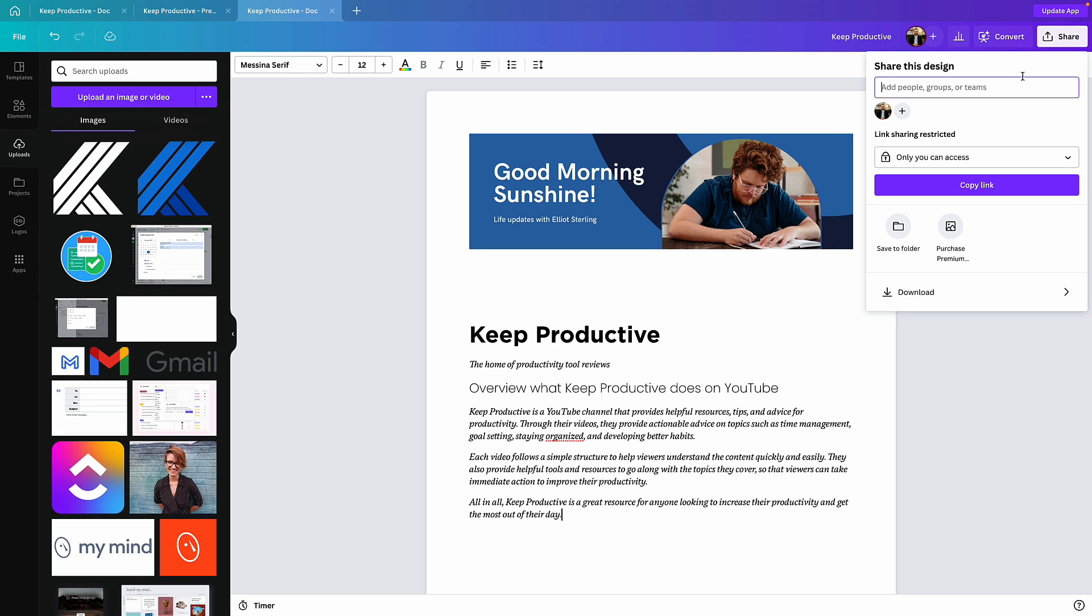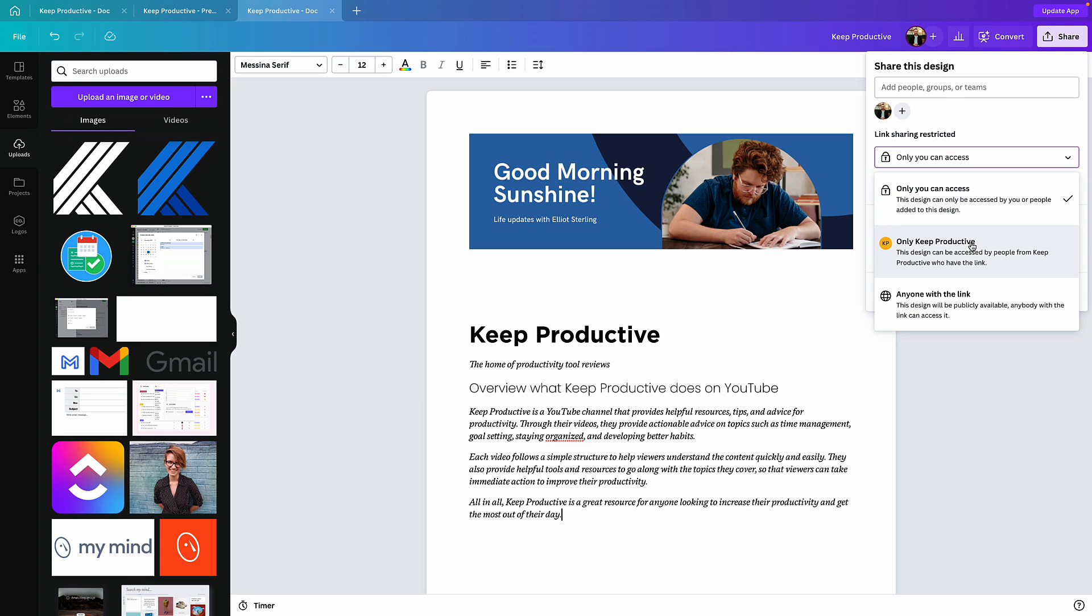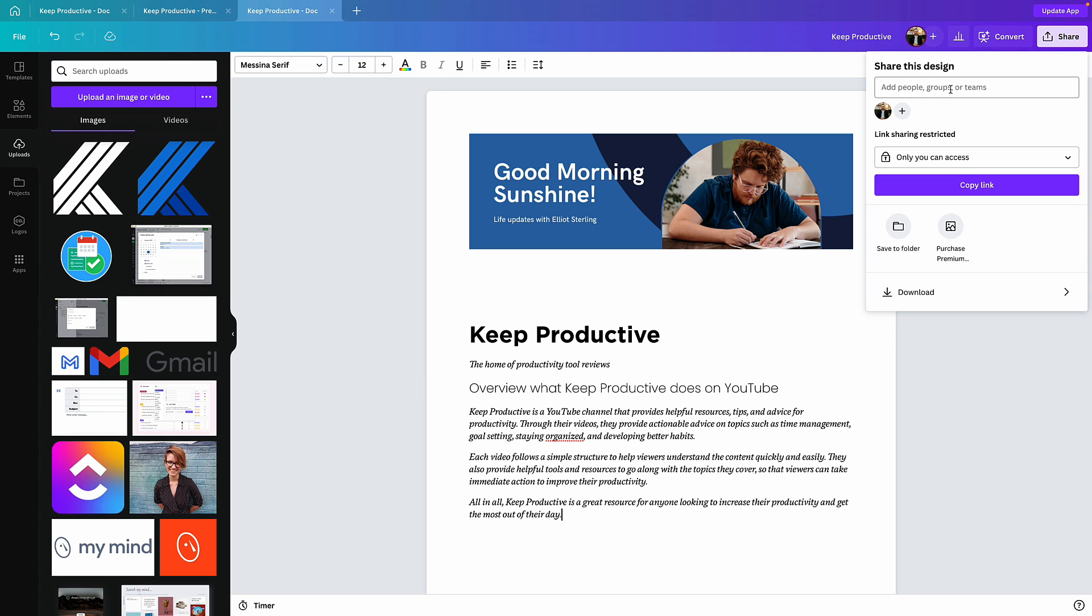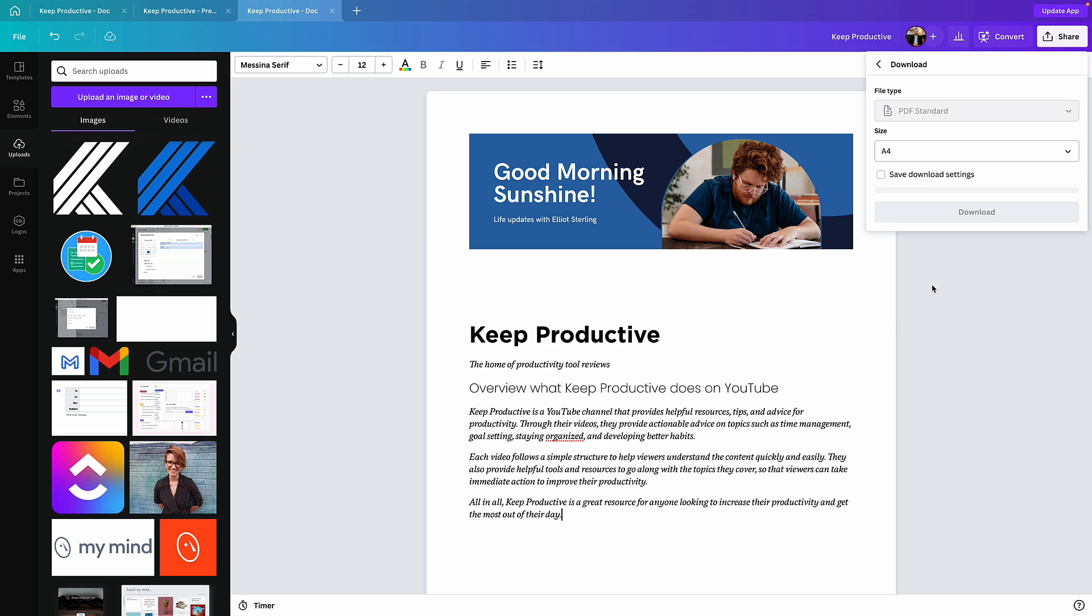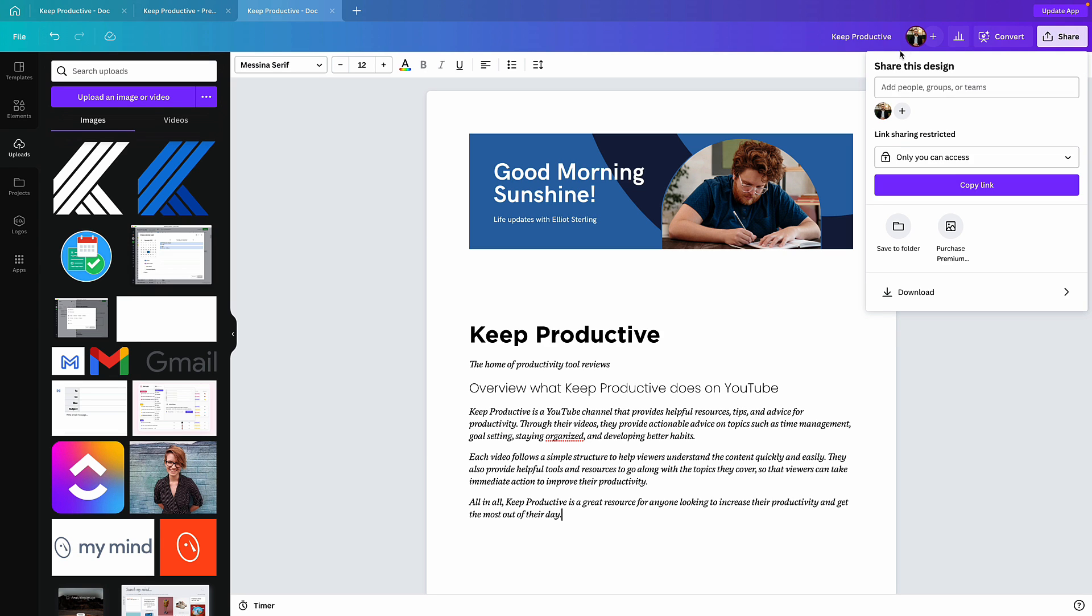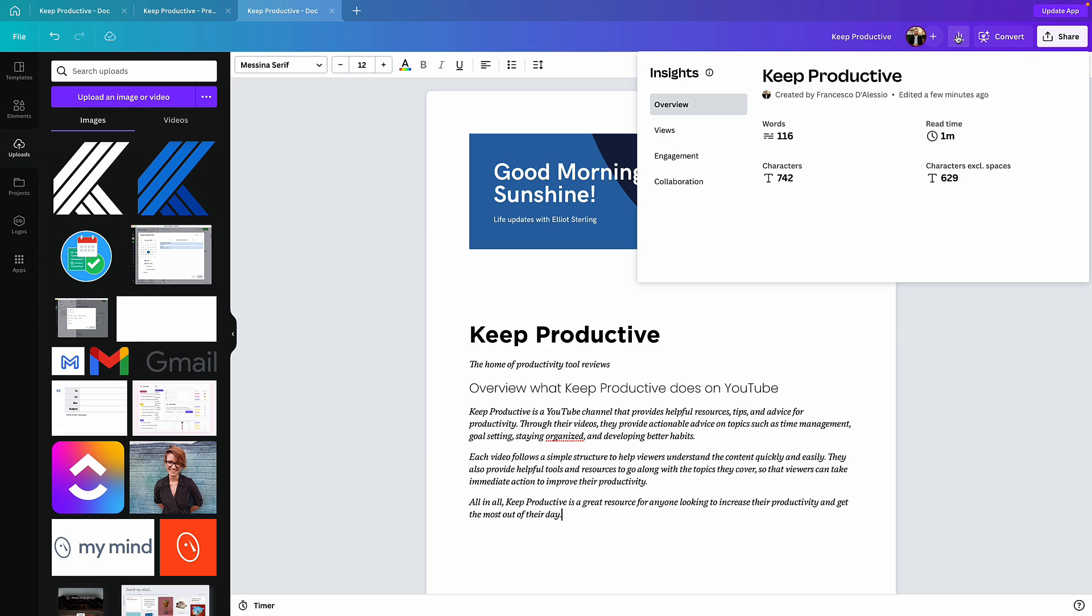Now most importantly, you can share it. Sharing gives you the ability to access it internally or in your own company or with anyone with the link, and you can add people or teams up here. You can also download it as a PDF as well. And up here with this insights, you can see how many words, the read time, characters, and how many views, engagement, and collaboration appears.